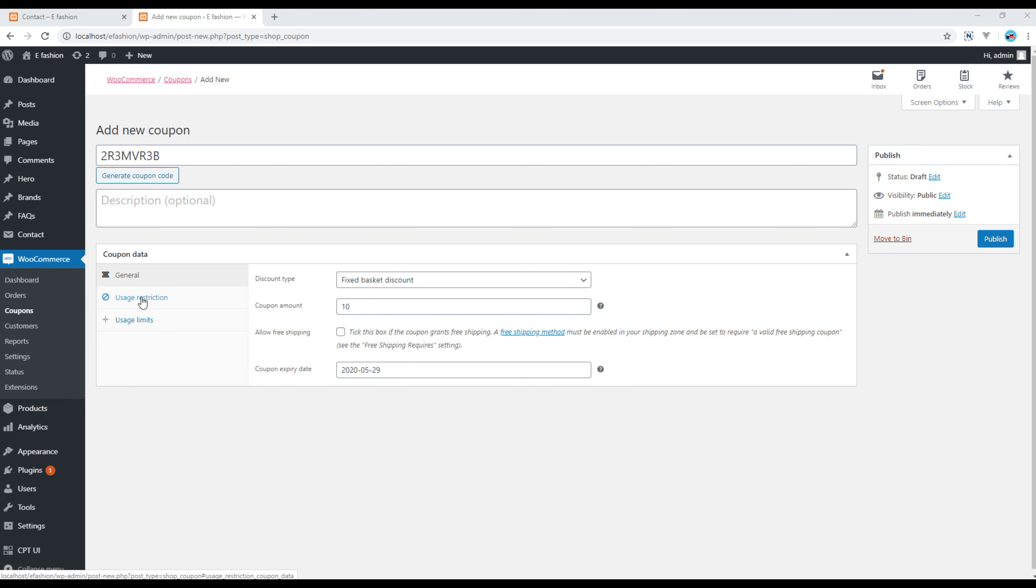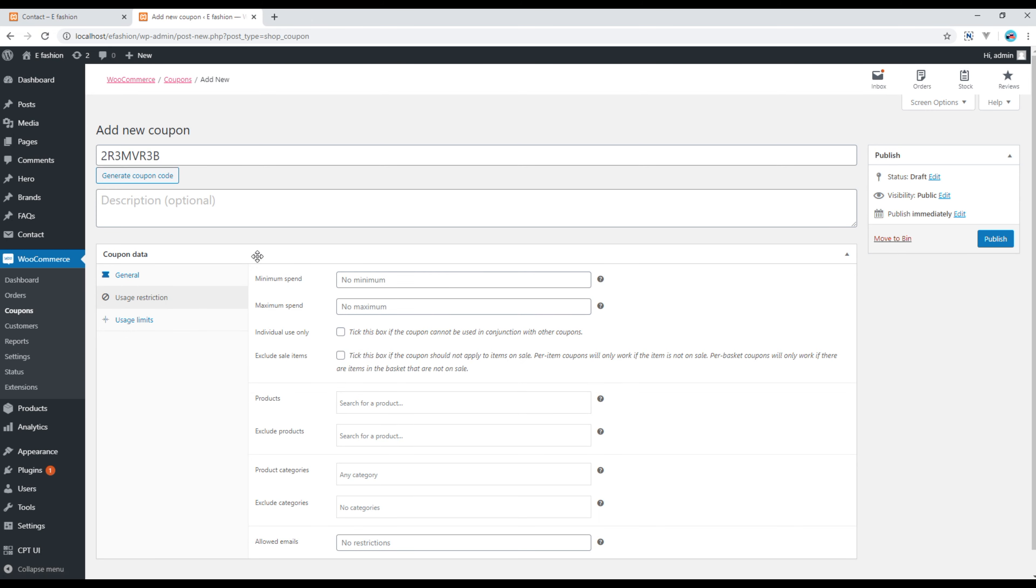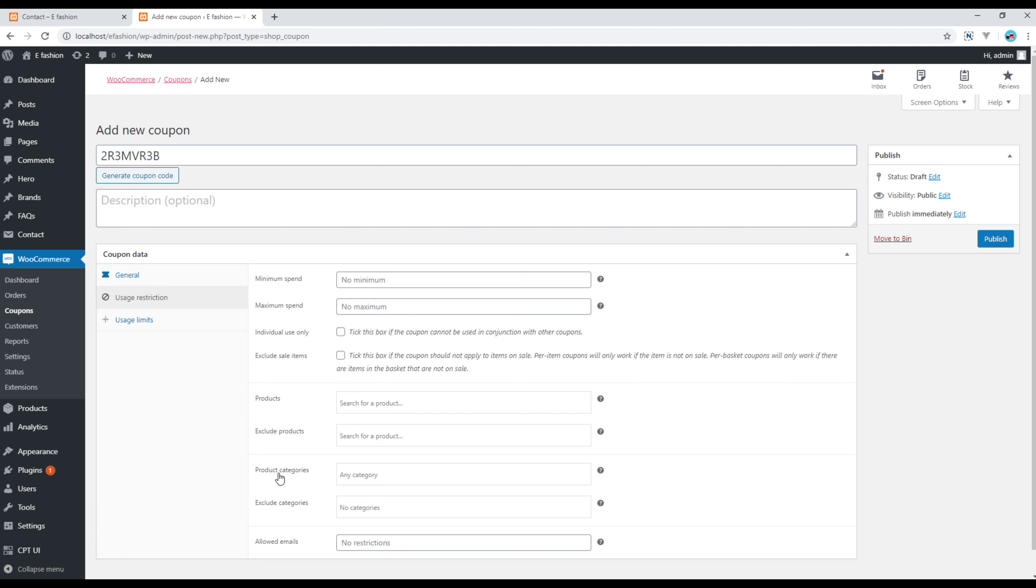Then if you click on this usage restriction you will see some other information to add. For example, minimum spend - would you like to add some minimum spend before using this coupon, or do you want to add some maximum spend or products? Do you want to add this coupon in some certain products or do you want to exclude some product? The same goes to the product categories as well. If you want to apply this coupon to every product without any limitation, then you don't have to do any changes over here.